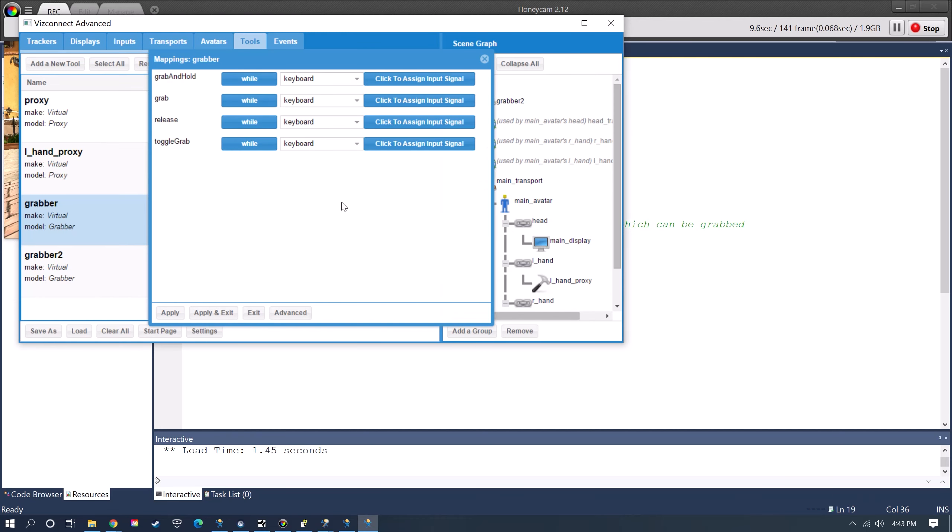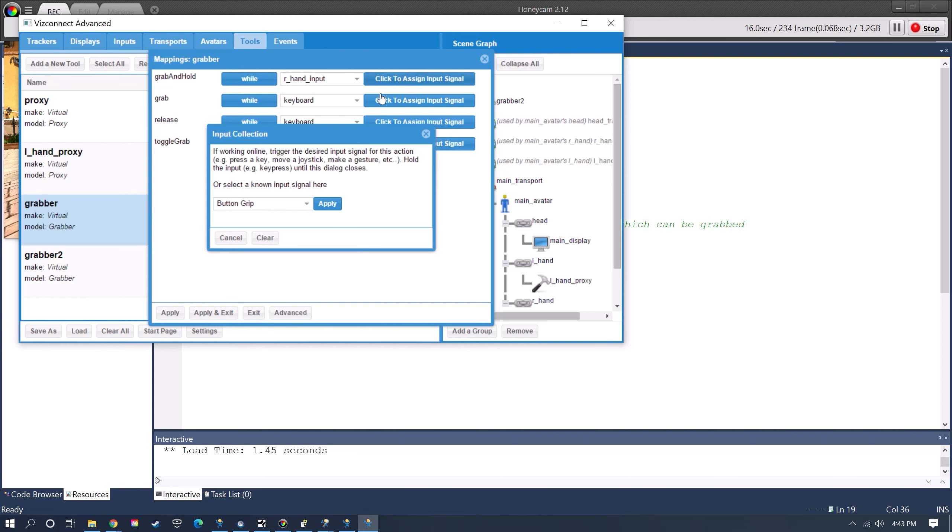Lastly you're going to want to map what's going to be the button that you're going to use for grabbing.